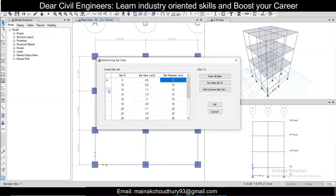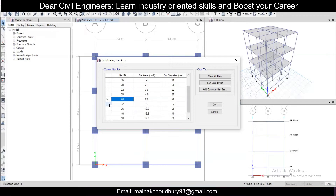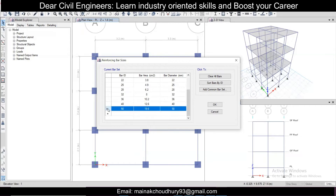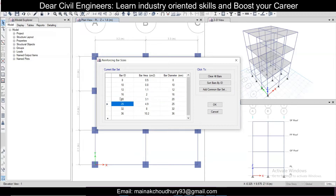Select and press Delete to remove uncommon sizes. For example: 14 mm — delete; 18 mm — not common; 26 mm — not common; 50 mm and 40 mm also removed; 32 and 36 we keep; 28 mm and 22 mm also removed. The commonly used bars we keep are: 8 mm, 10 mm, 12 mm, 16 mm, 20 mm, 25 mm, 32 mm, and 36 mm. Click OK.